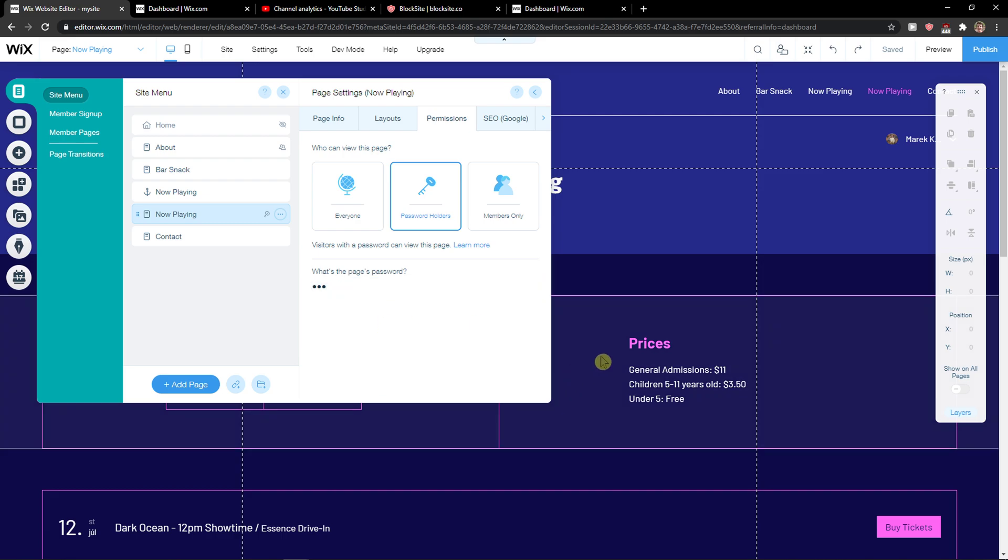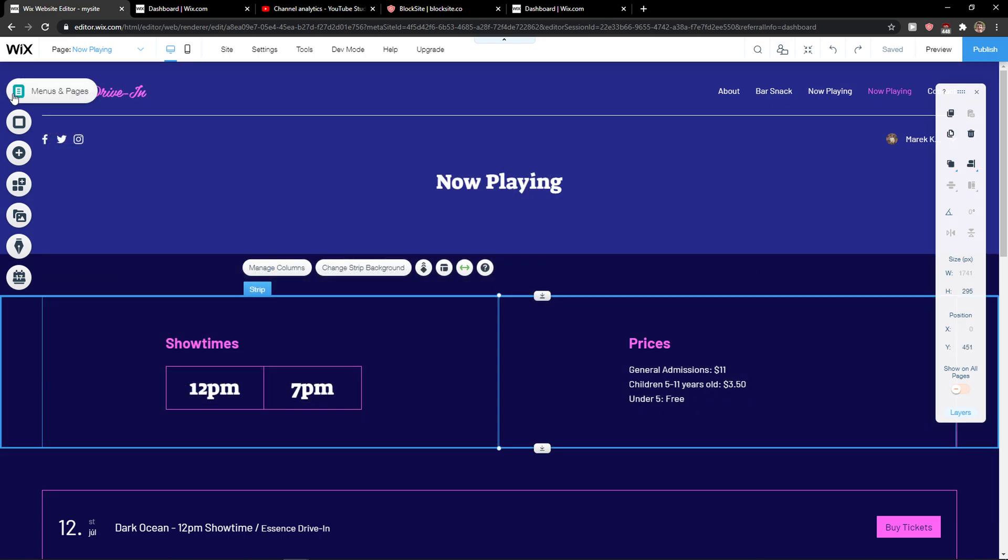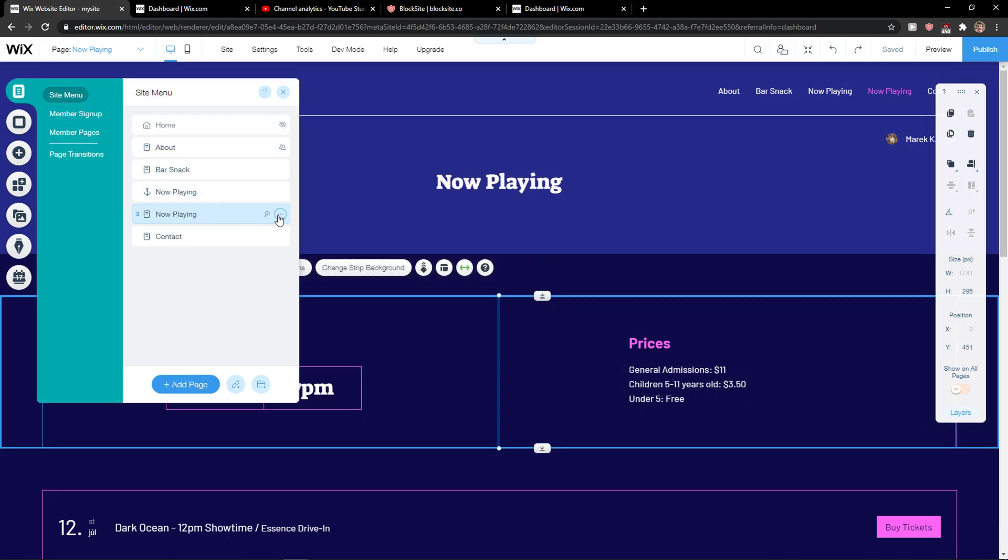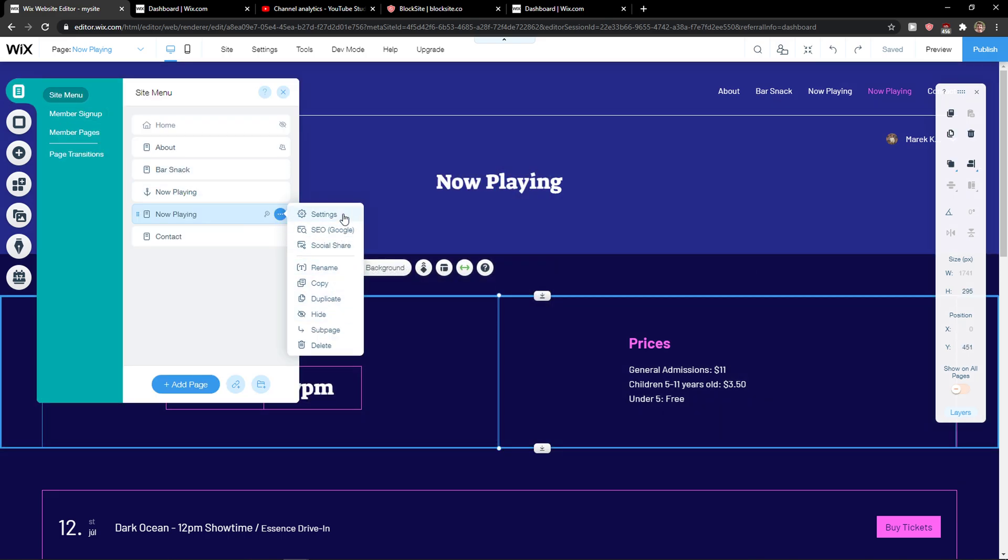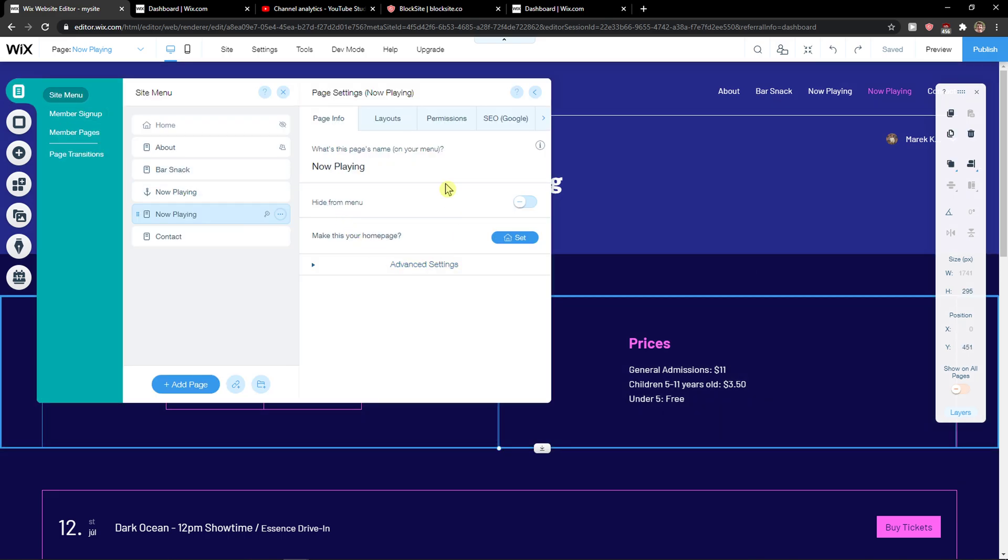And voila it's one two three and I go back again and back here three dots, settings, permissions and I got the password here.